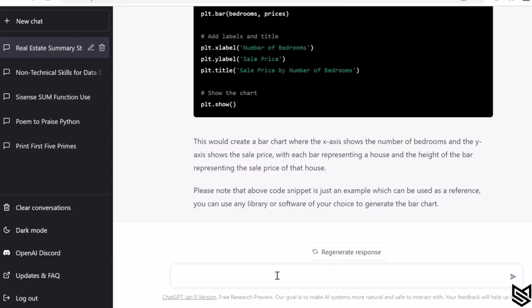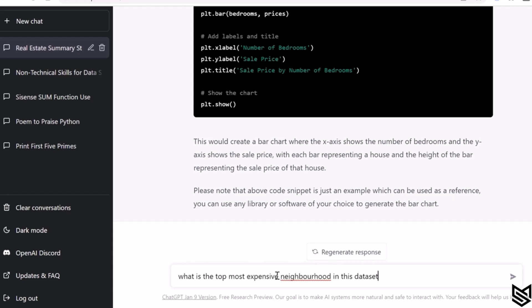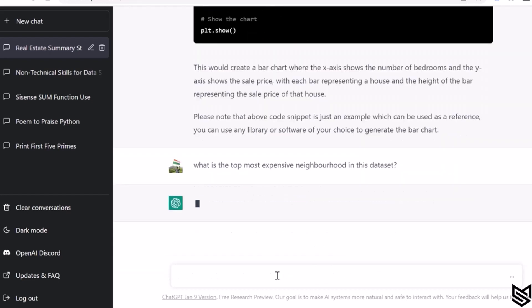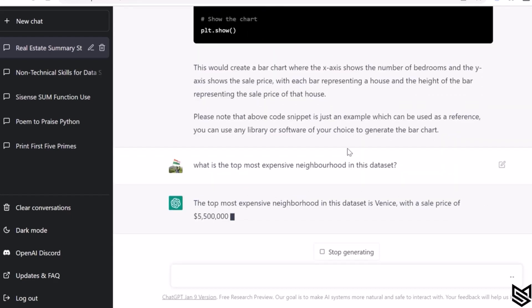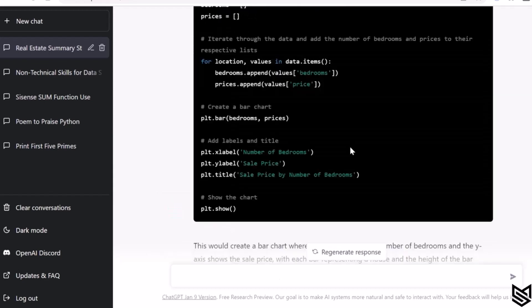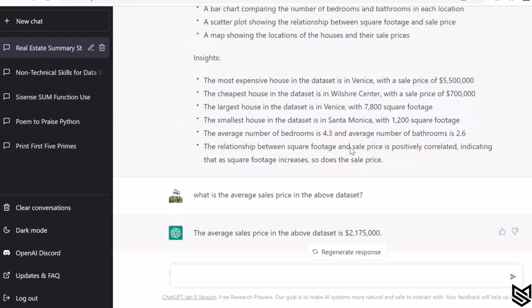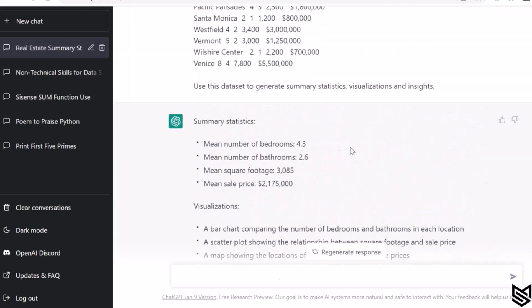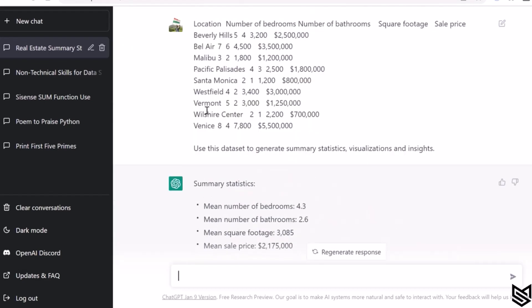So this is pretty cool. What else can we ask? Let's ask: what is the top most expensive neighborhood in this dataset? And then it will tell you which is the most expensive is Venice.